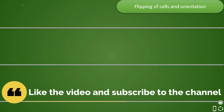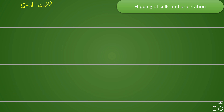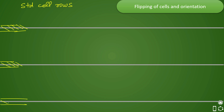Let us assume these three are your standard cell rows in which your standard cells will be placed. Your standard cell rails will go on these rows on M2 layer. The first standard cell rail will be VDD, the second will be VSS, and the third will alternate back to VDD.